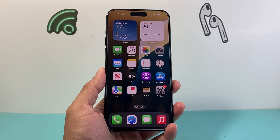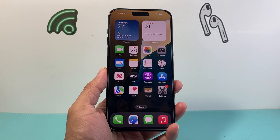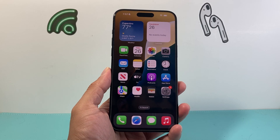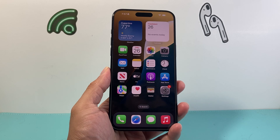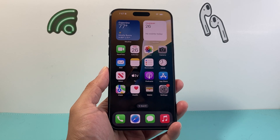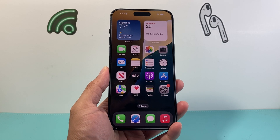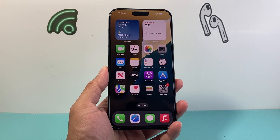Hey everyone, Technometry here with a video for you guys. In today's video I'm going to show you how to find your hidden apps on iOS 18. So let's get started.